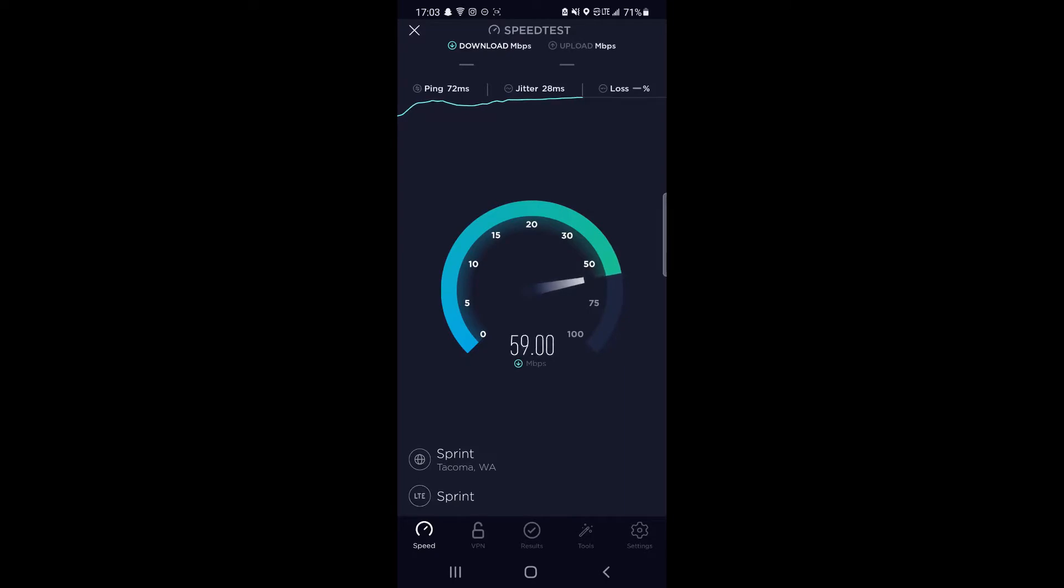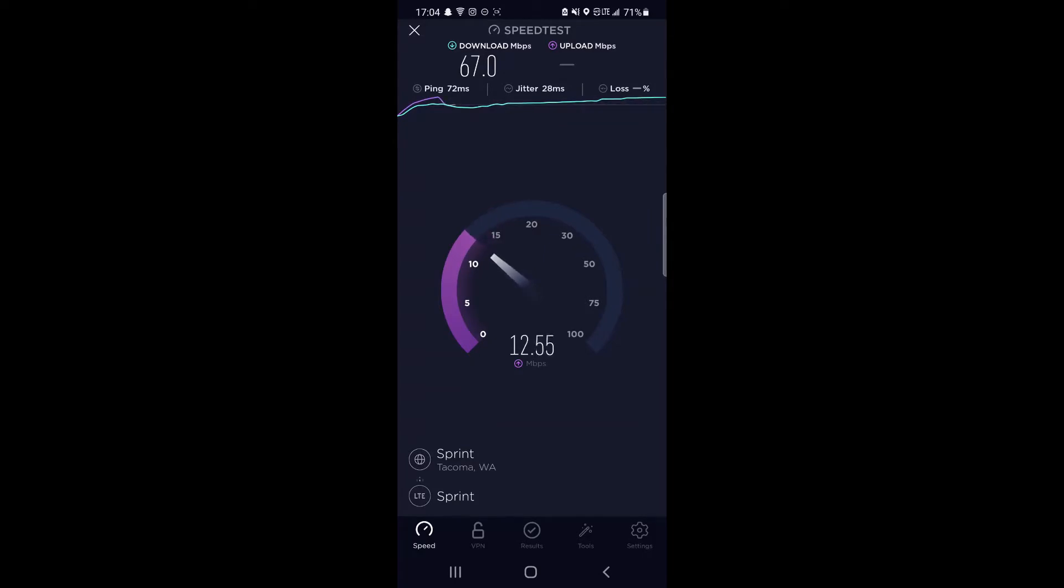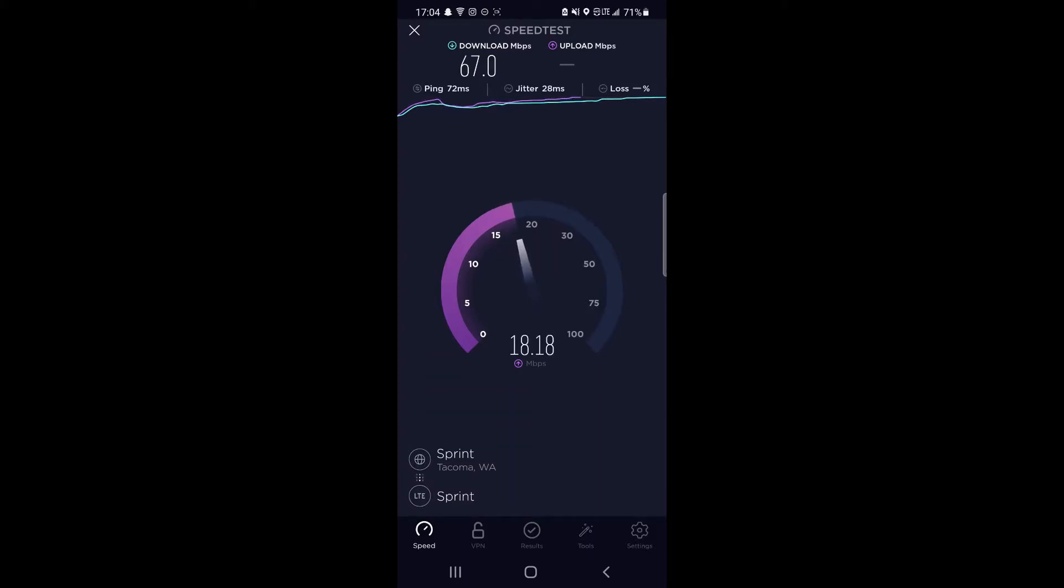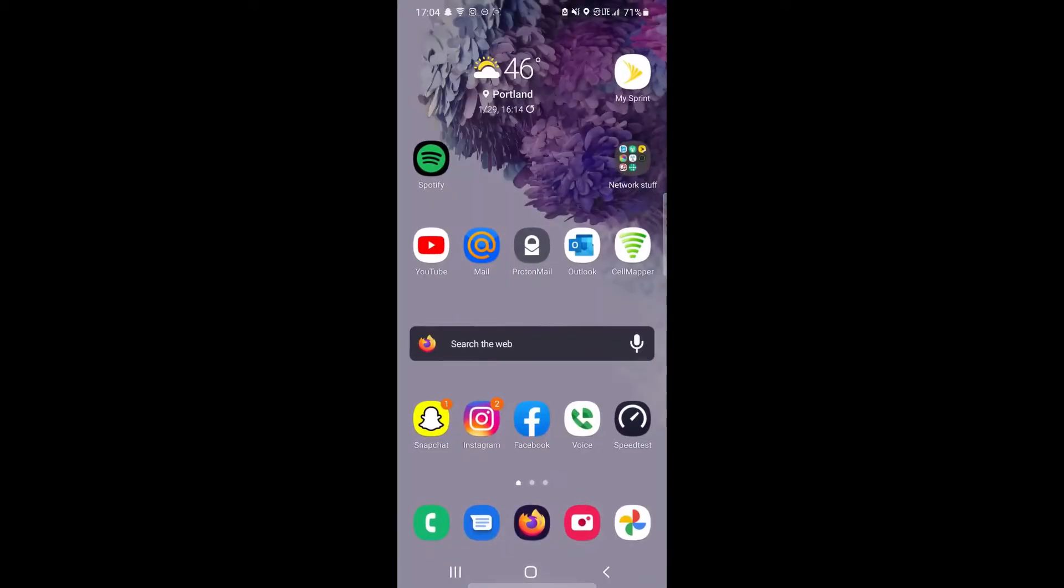Looking like 56, 57, almost 60 megabits per second down. Oh, it jumped up to 65. Much better performance from this tower. 67 down, and looking like I'll let this upload finish out. Probably almost the same here, looks like 19.6 megabits per second up.